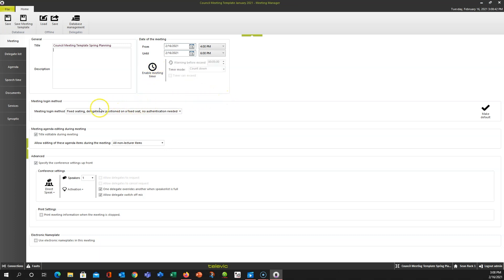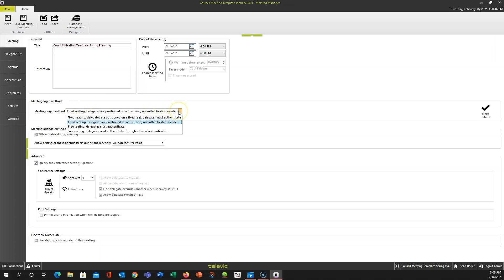Other things we can do: we can define how the meeting is going to be logged in — whether you're going to pre-define the names by dragging them over to the seats, whether you're going to just have RFID cards and people can sit where they want, or if it's going to be a combination where you pre-define who's going to sit where and they need to log in with a card. There's a variety of ways to log into the system.